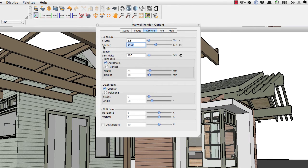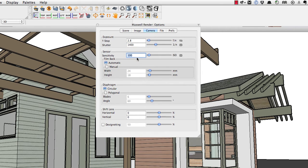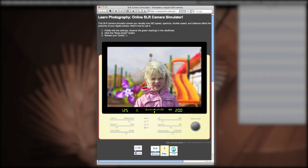I'll leave the f-stop down low for now since I'm doing an exterior daylight image. Shutter speed is how fast the actual shutter stays open. If you want a very slow shutter to let lots of light in, this number goes down low. A shutter speed of 1 is one second; 1/400 is one four-hundredth of a second. These are typical daylight numbers. The ISO of the film — 100 is good for daylight, but for night shots you might go up to 800, 1600, or 3200, depending on the sensitivity you want.